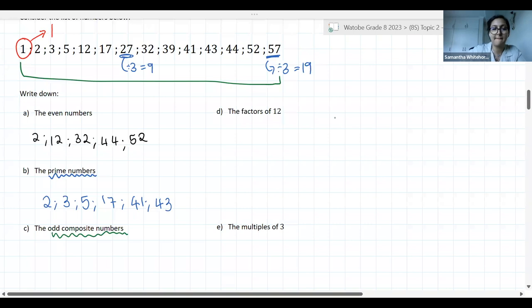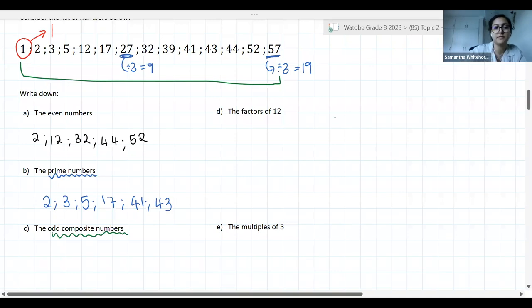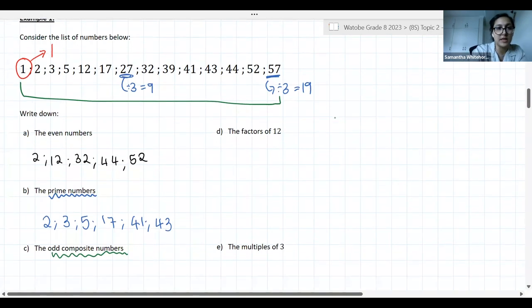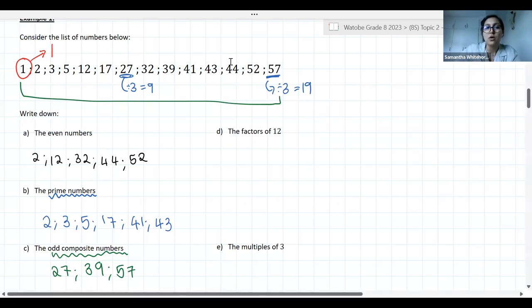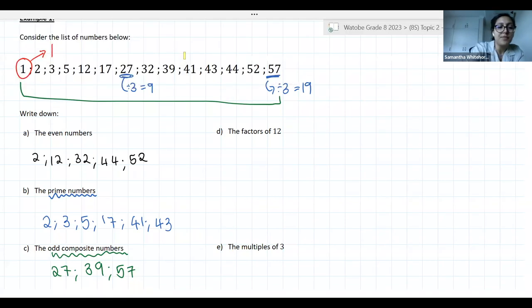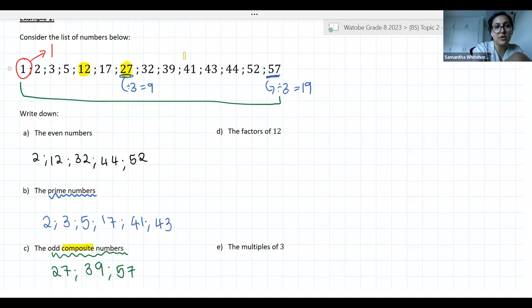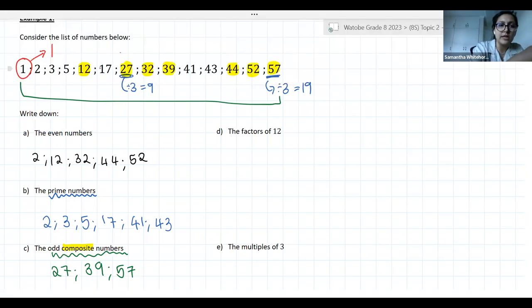A student answers: 1, 27, 39, and 57. The teacher clarifies: 1 is neither prime nor composite, so we leave it out. But 27, 39, and 57 are correct. The composite numbers from the list are 12, 27, 32, 39, 44, 52, and 57. Of those, only 27, 39, and 57 are odd. So those are all of your odd composite numbers.